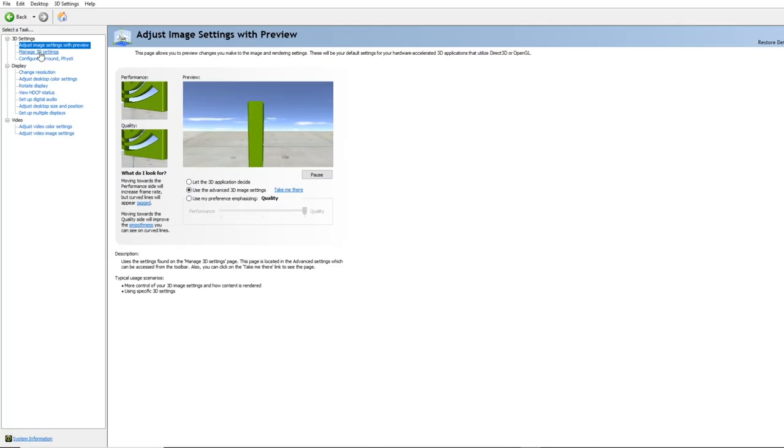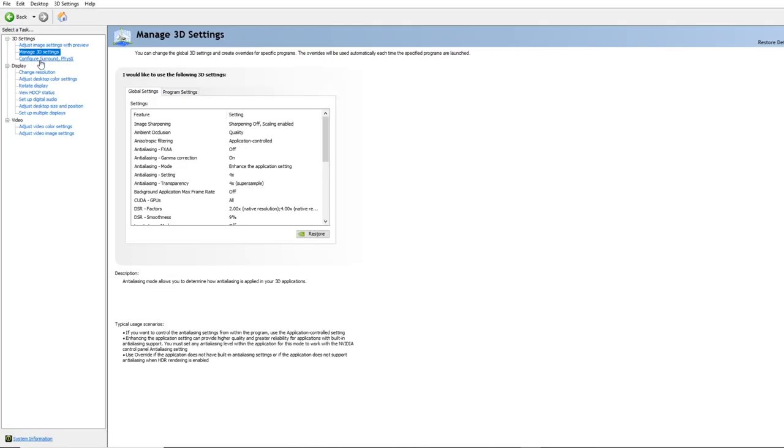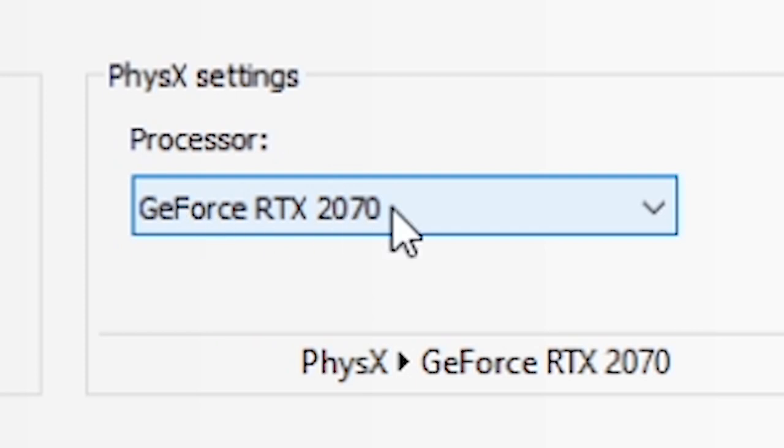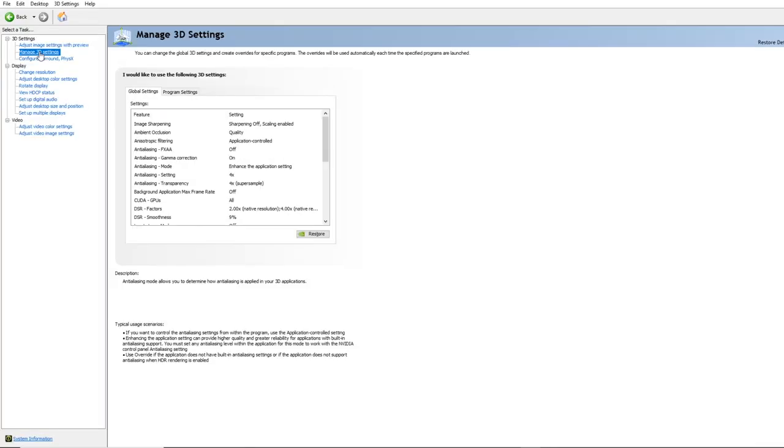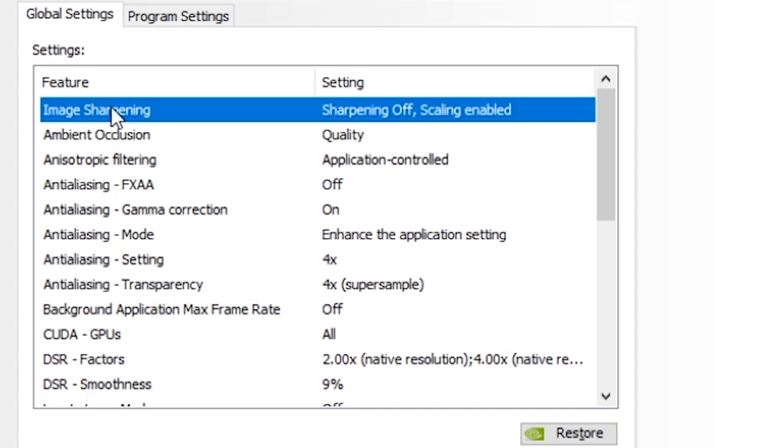If you have a control panel where you can change your physics settings, then make sure that you choose the respective graphics card that you want to use for your VR experiences.